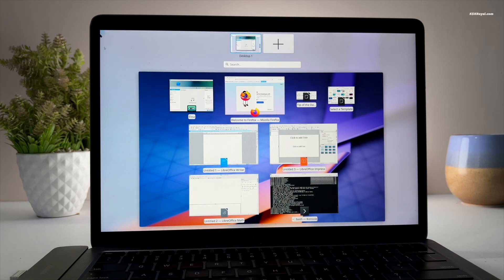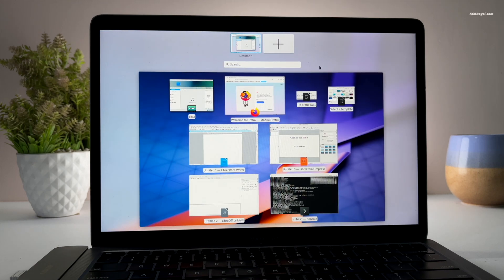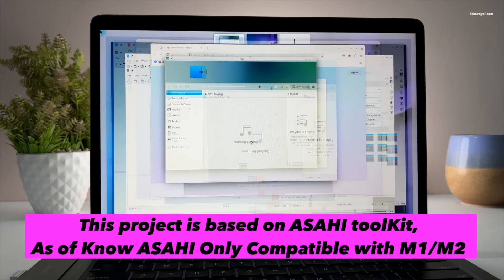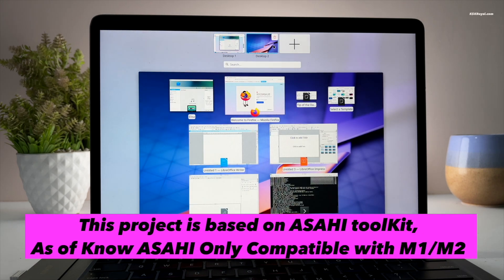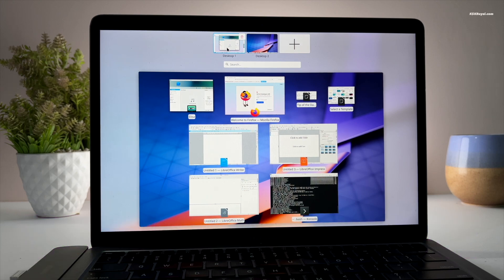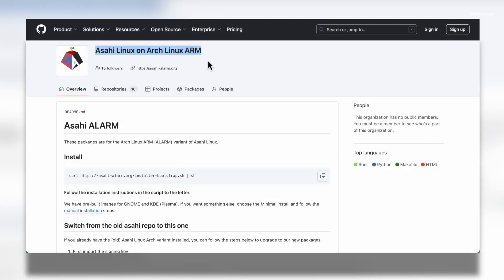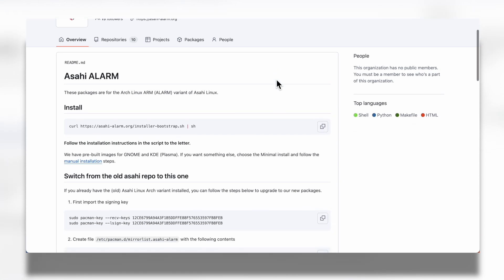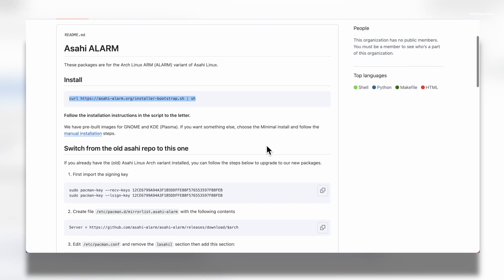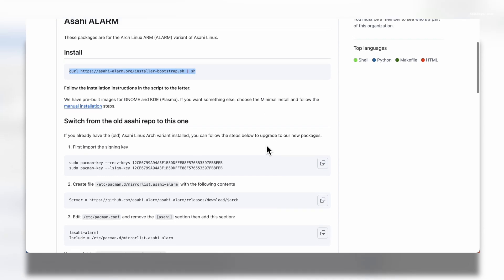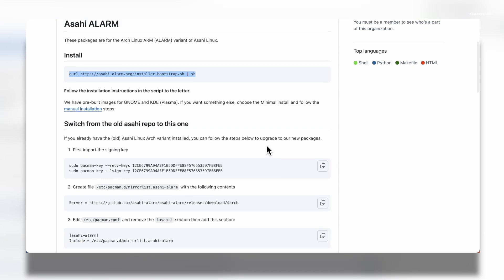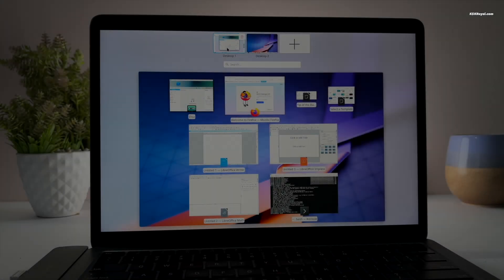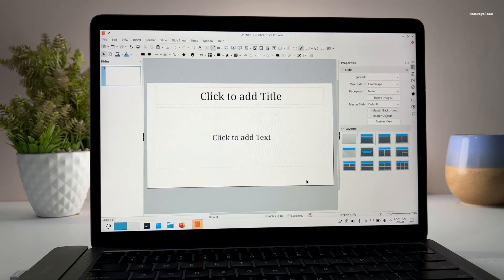Before starting, I want to mention that Arch Linux for Apple Silicon Macs is not officially supported. However, a maverick developer from GitHub used the generic Arch Linux ARM edition and Asahi installer, making it possible to run Arch Linux natively on Apple Silicon Macs with full GPU acceleration, similar to Fedora Asahi Remix.